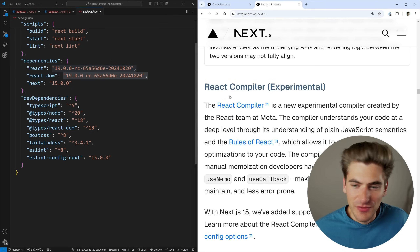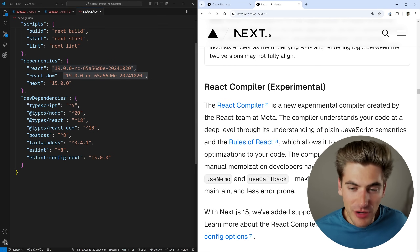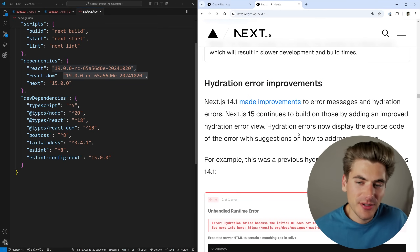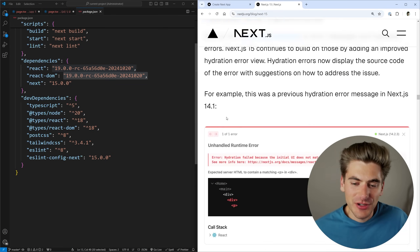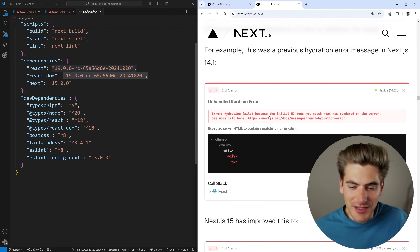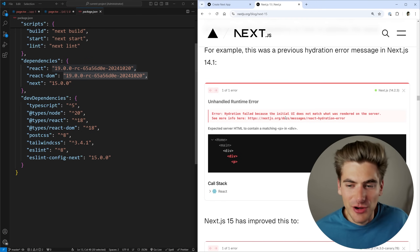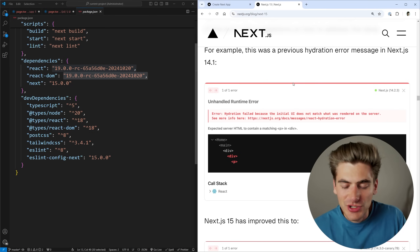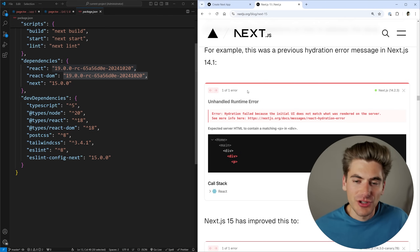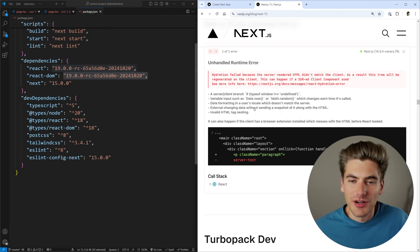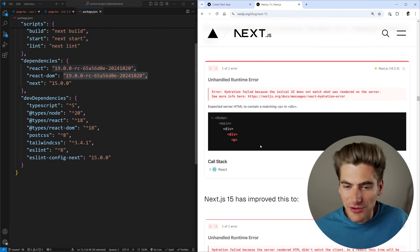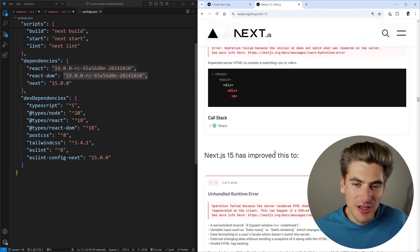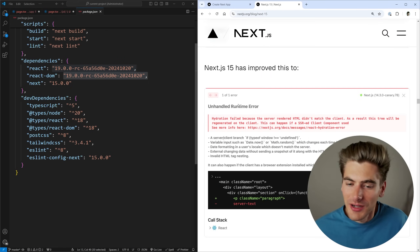The React compiler is part of React 19 and covered in that other video. Another improvement to the development experience is they made it easier to see where hydration errors occur. Sometimes you get an error saying there's a hydration error because your UI rendered from the server doesn't match what React renders on the client. They changed it so you can see your actual source code instead of just the rendered output, making it easier to find exactly where that error is coming from — these are actually quite difficult bugs to debug.